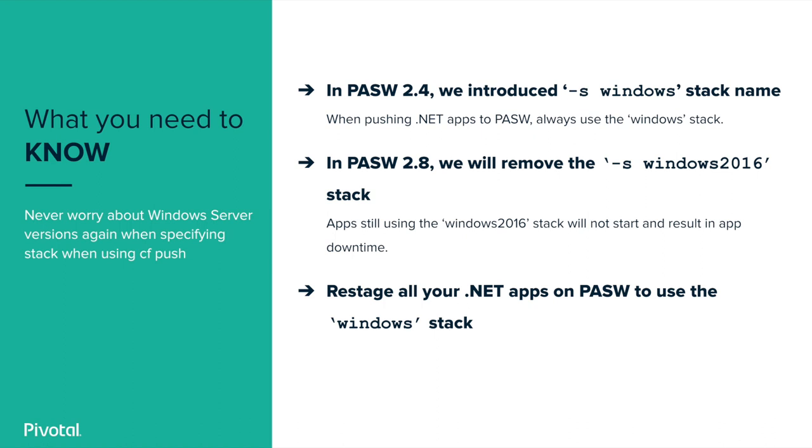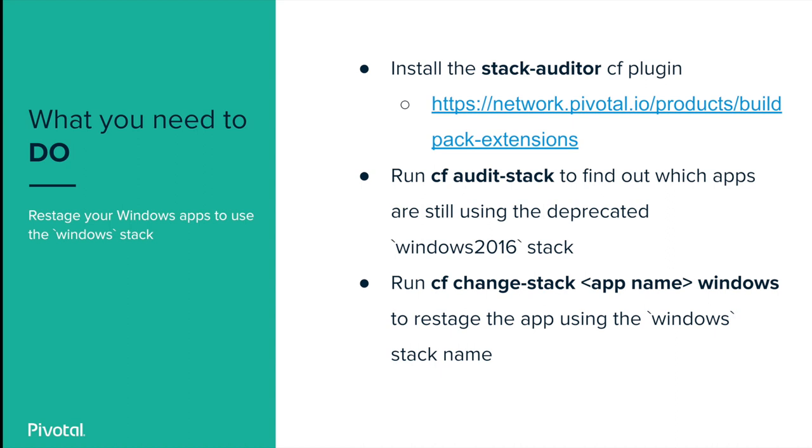Before you upgrade to PAAS 2.8, you need to update any Windows-based apps which currently use the deprecated Windows 2016 stack name to use the correct Windows stack name. So, how to do that?